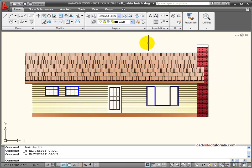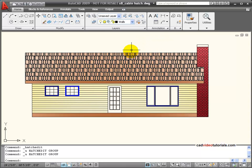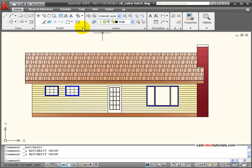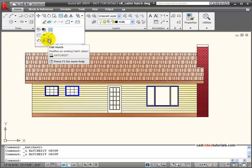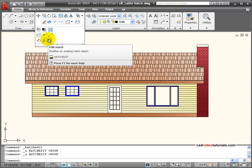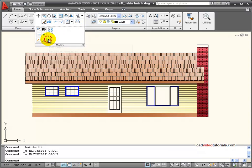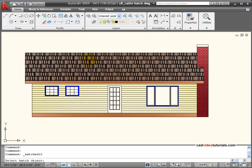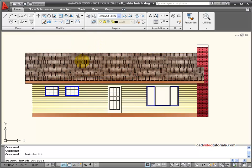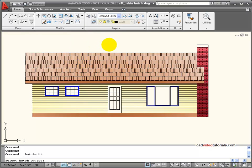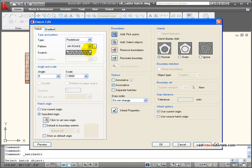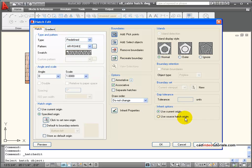If I need to make edits or changes to any of my hatches, I can use my Hatch Edit tool that's on the fly-out of the panel for Modify. It asks me to choose a hatch area. I'm going to choose my roof hatch area, and you'll notice that the Hatch Edit dialog box looks very similar to the Hatch dialog box with a few minor changes.